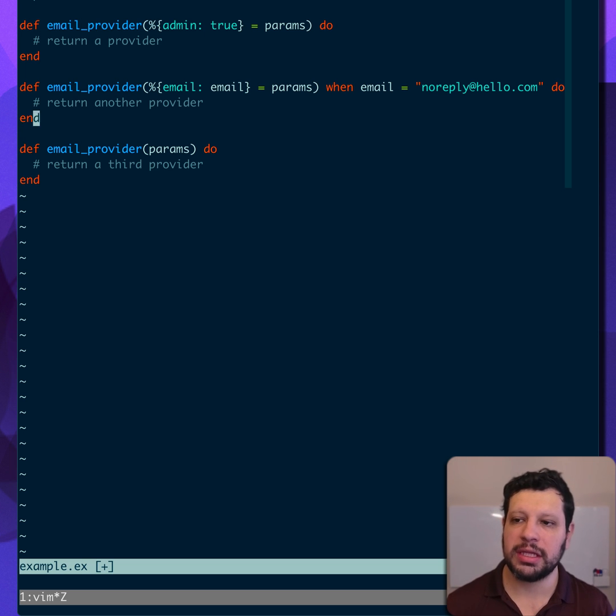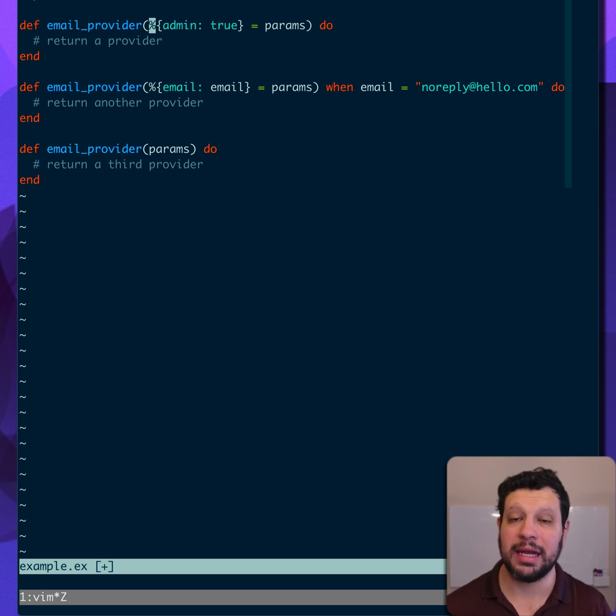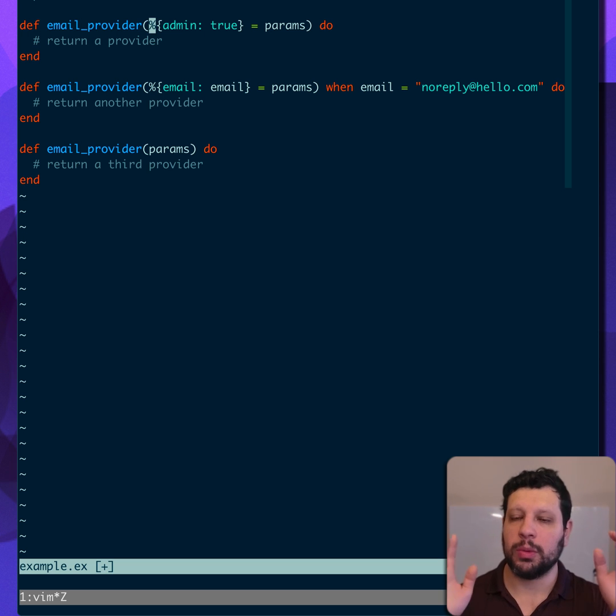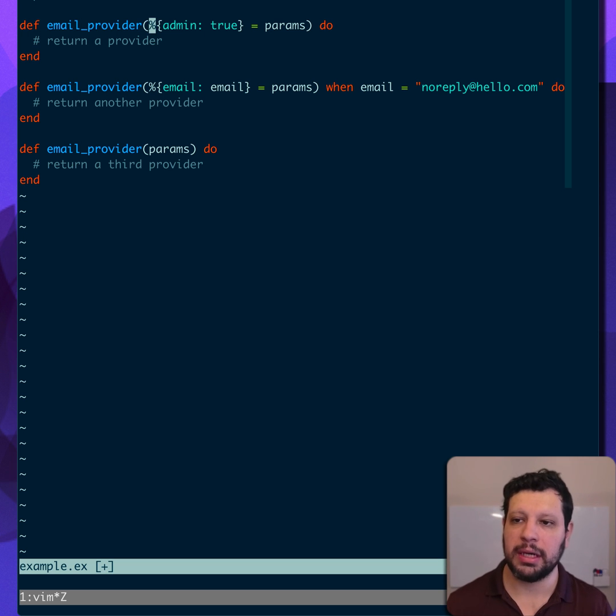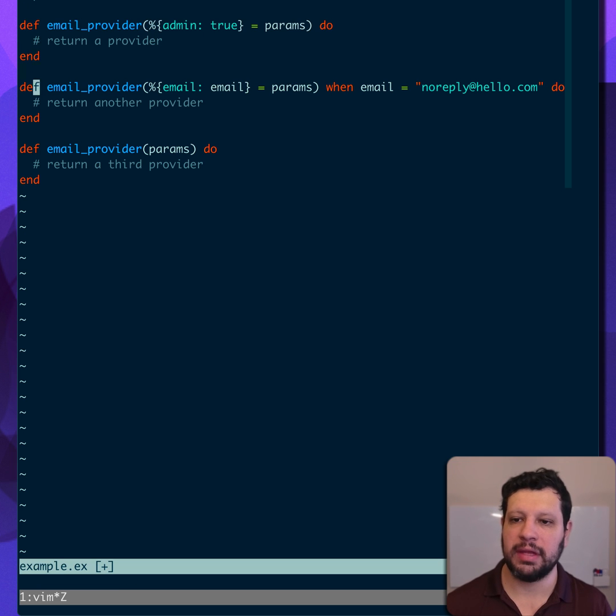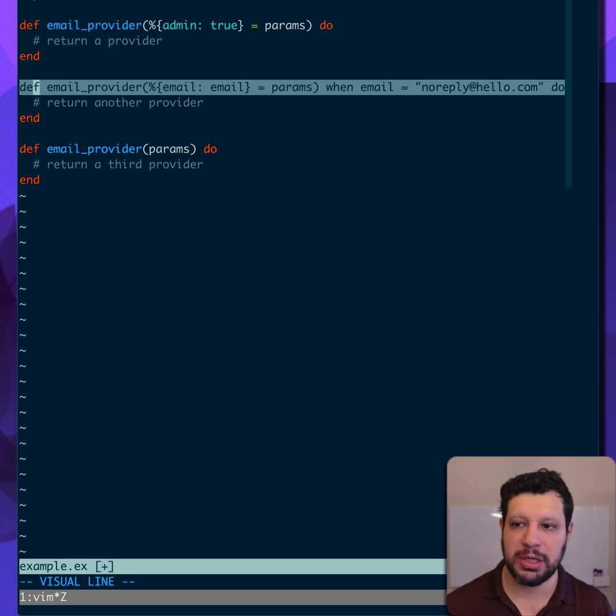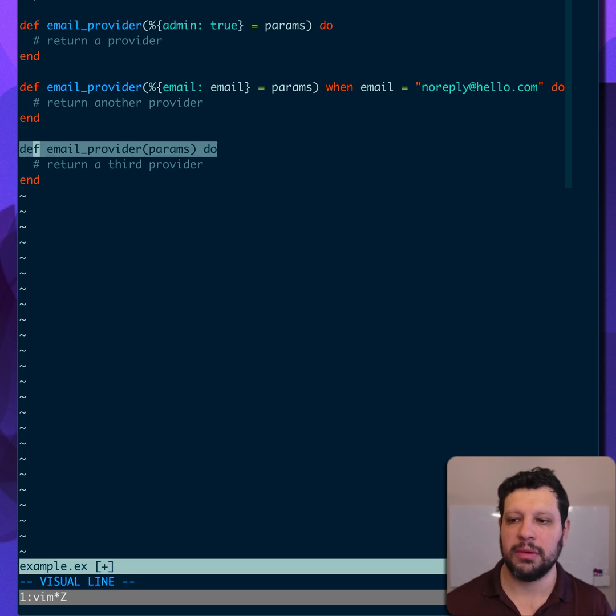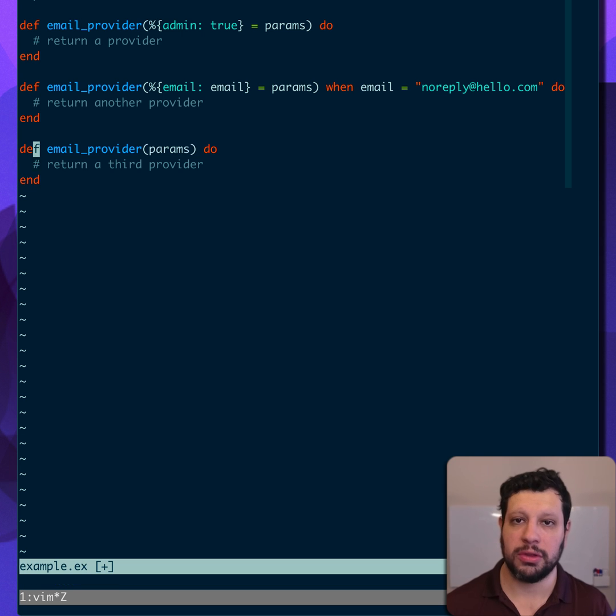But I actually think this reads a lot cleaner and it's actually easier to understand than what we had before. Now someone can come here and know that if admin is true, we have to do something. If the email is a very special email, we do something else. And otherwise, we fall into the third case.